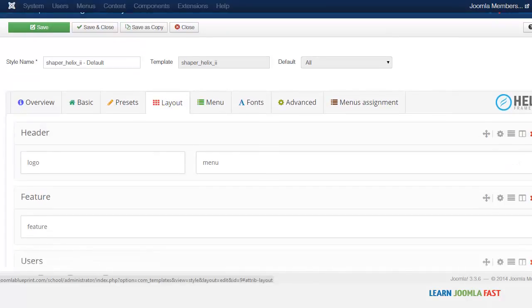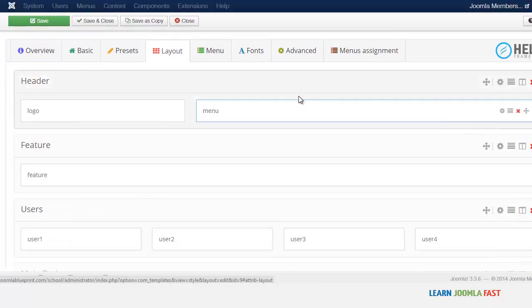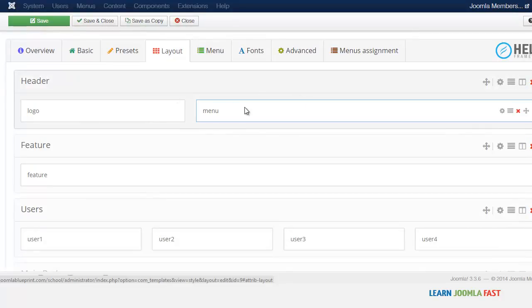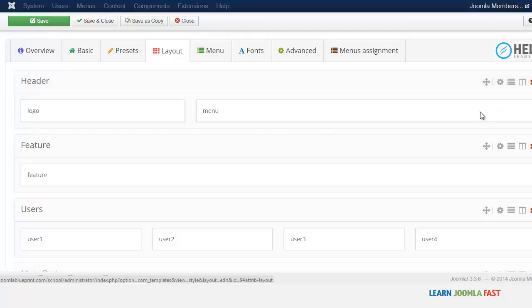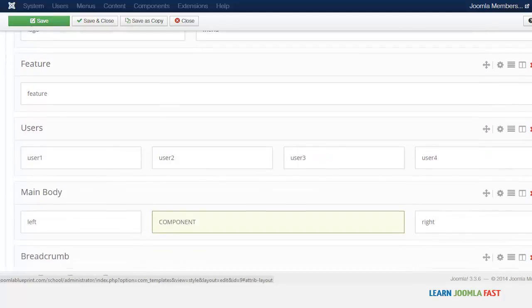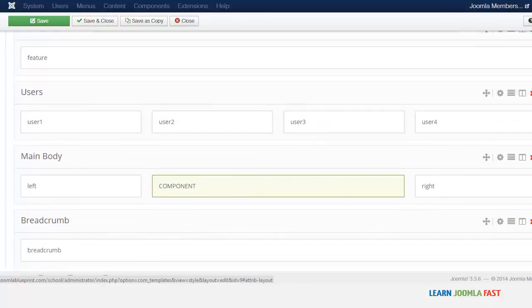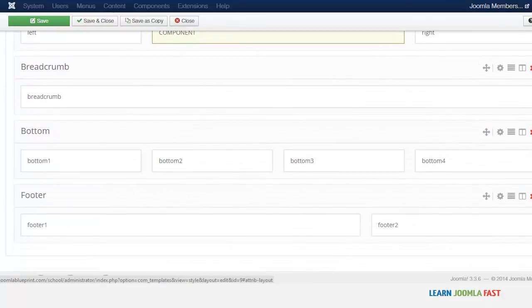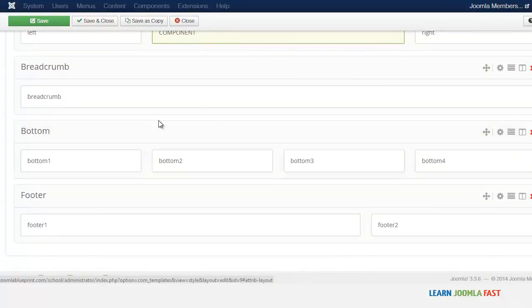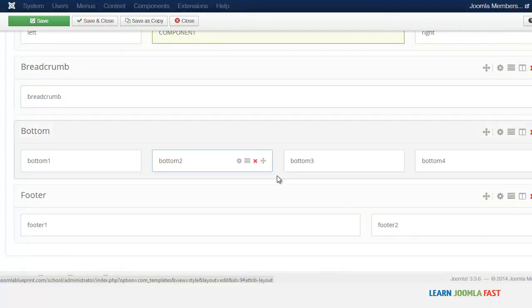Then you have the layout here. Now this is one of the cool things about this particular framework because it allows you to customize each section, each module position. So all this stuff you see here are the different module positions for this particular template. And you can simply just drag and drop, move it around.